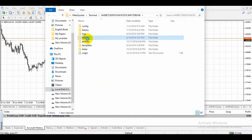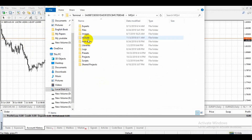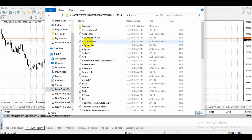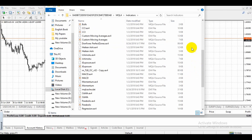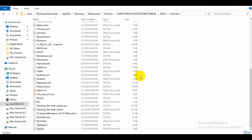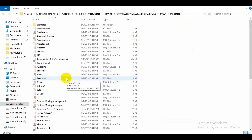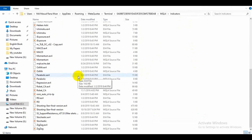MQL4 is located in the Indicator folder. The Indicator is now in the Custom Indicators folder. This is the custom Indicator.